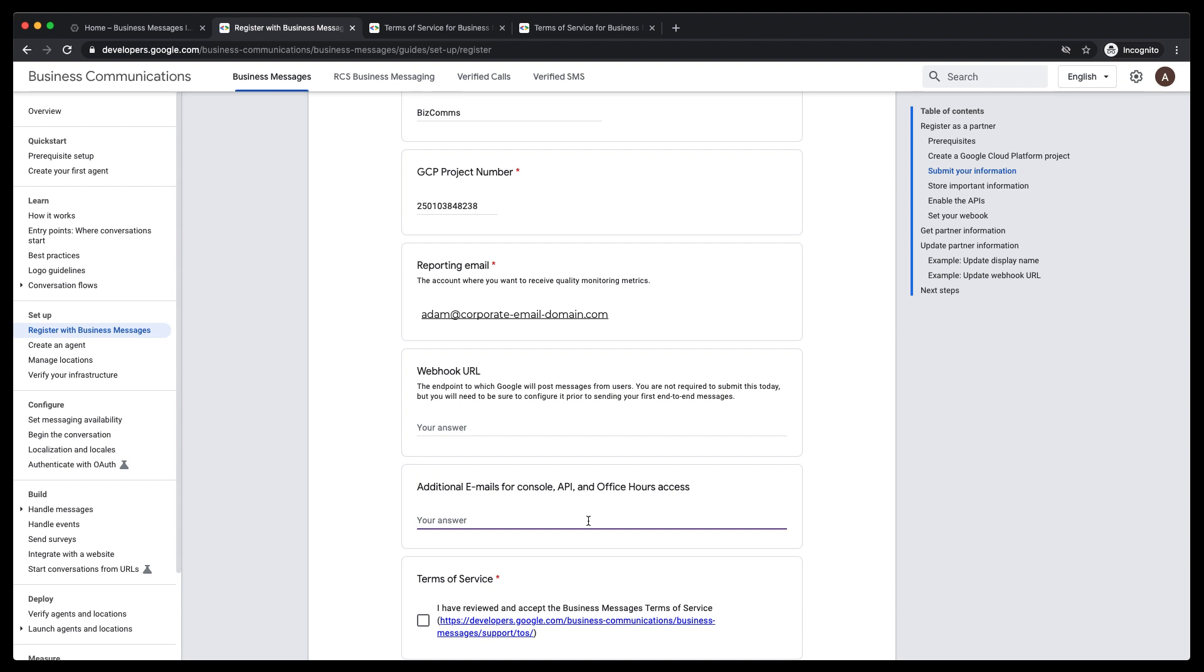or invitations to our bi-weekly office hours, this is the place to specify those emails. You can also email bm-support at google.com at a later time to add your colleagues.